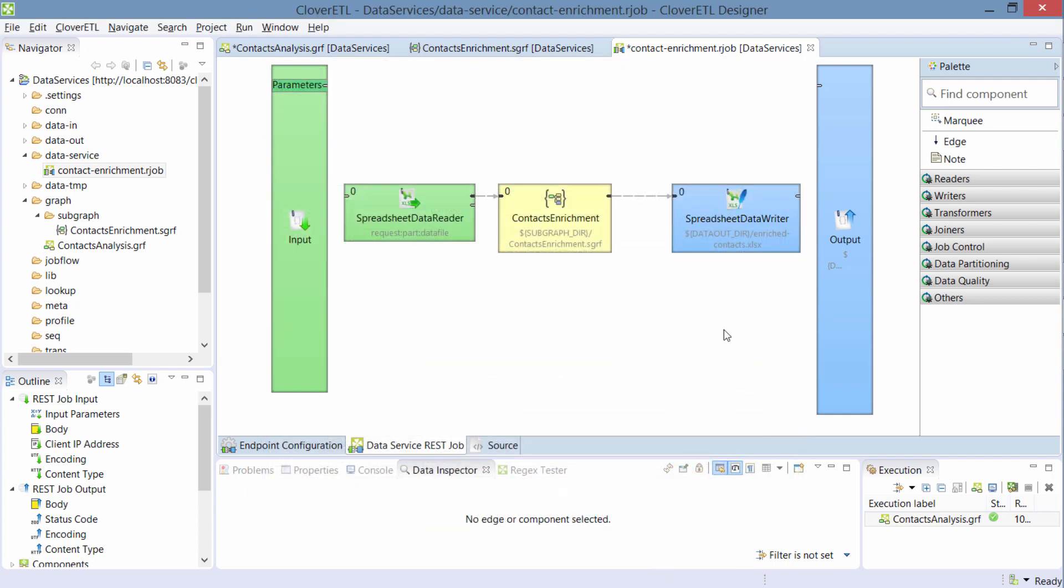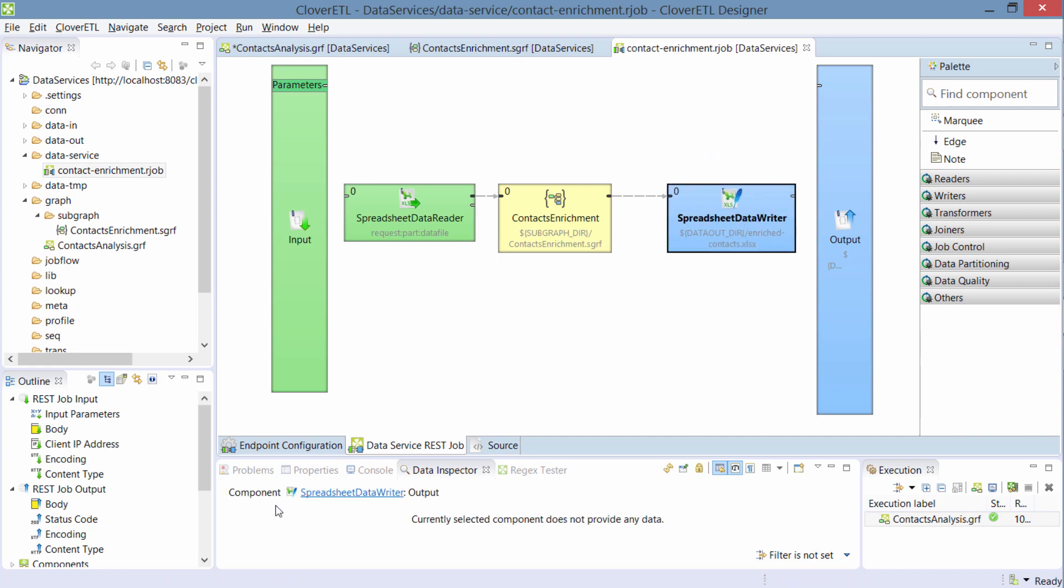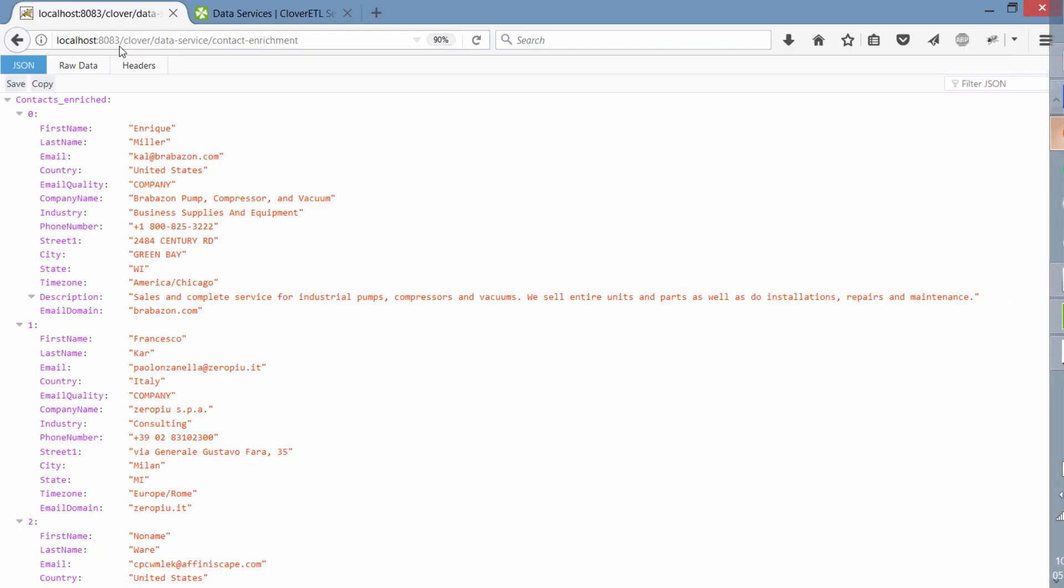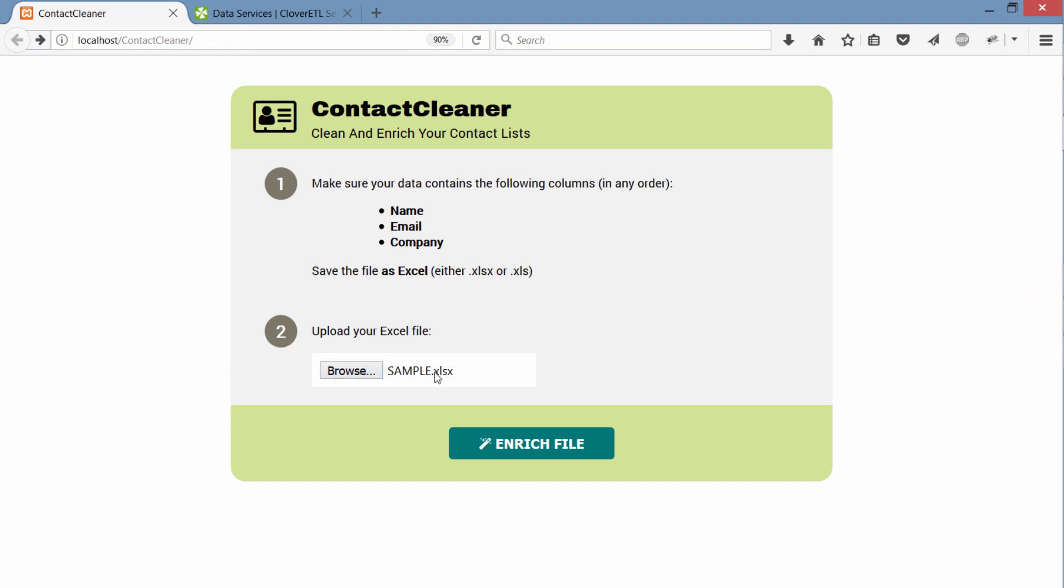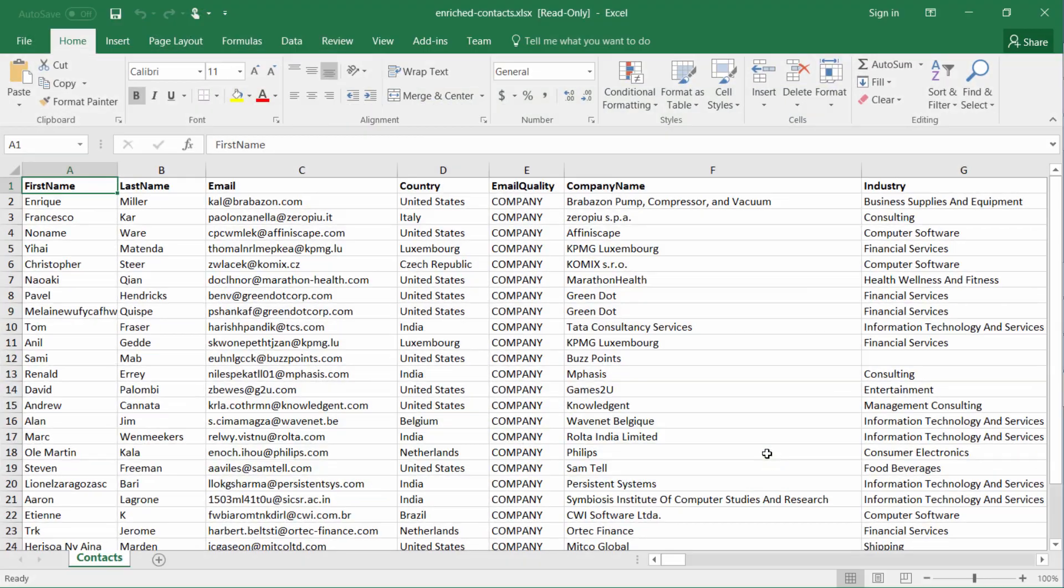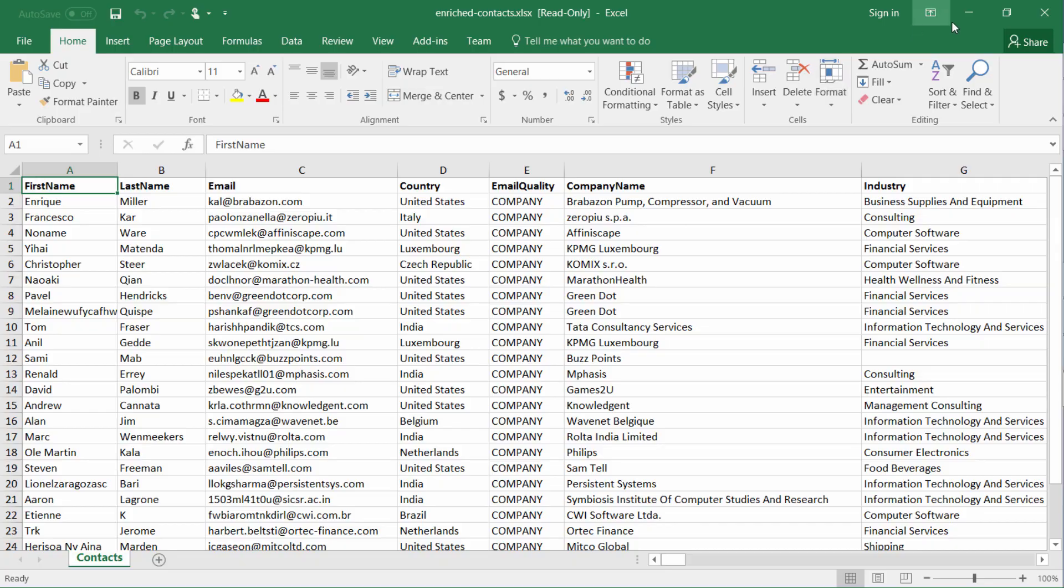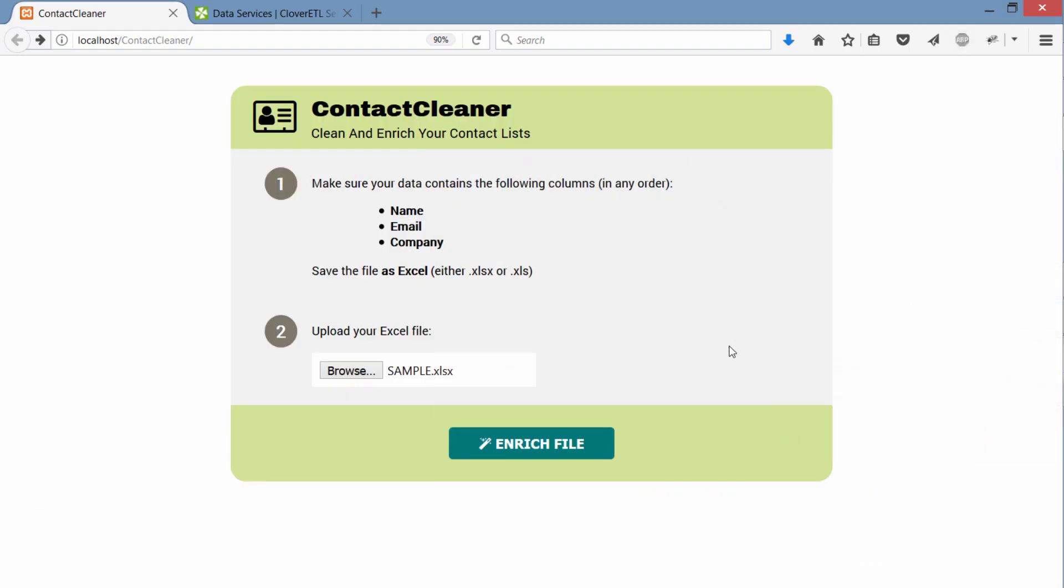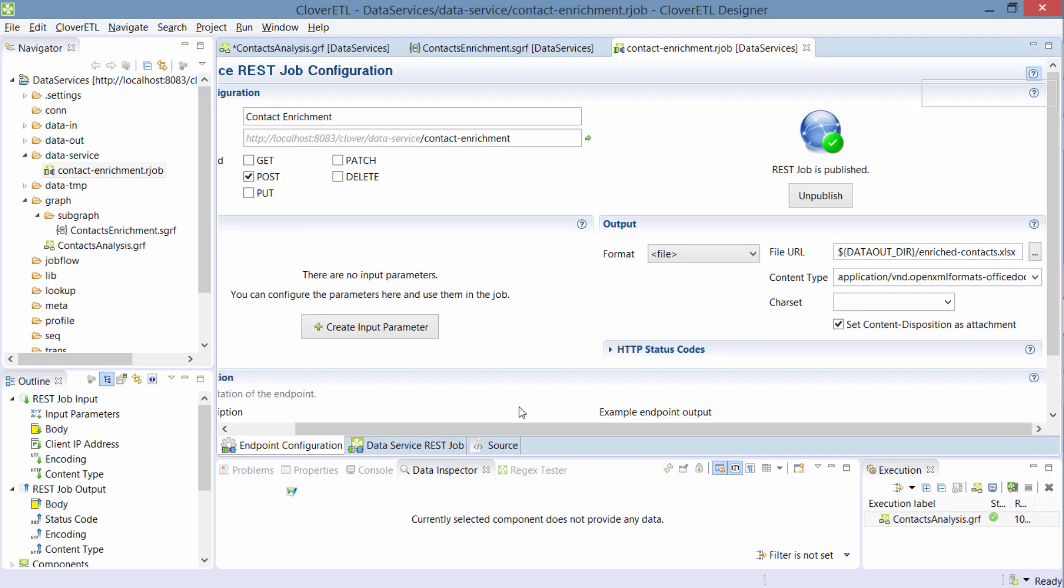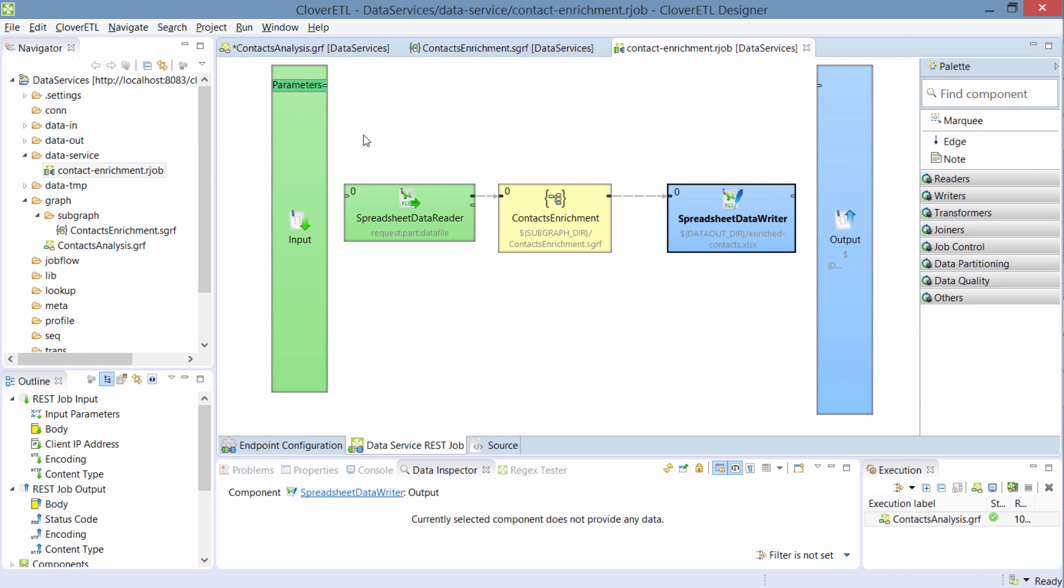alright so now I have the transformation that takes Excel data from the HTTP request, reads it, runs it through the enrichment process and then produces a simple Excel file and the data service will pick up the Excel file and send it back to our users. So let's see how it works. So I'll go back, I have the file again, the same file and I click the enrich file button and this time I'm getting this attachment which is an Excel and as you can see my data is neatly organized in an Excel